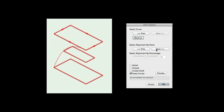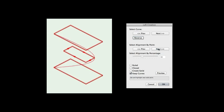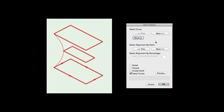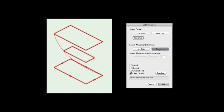Select Alignment by Point will select the previous or next point on the selected cross-section curve. This will control what point on the cross-section the surface is drawn to. If the cross-section does not have any corners, this option will be disabled.